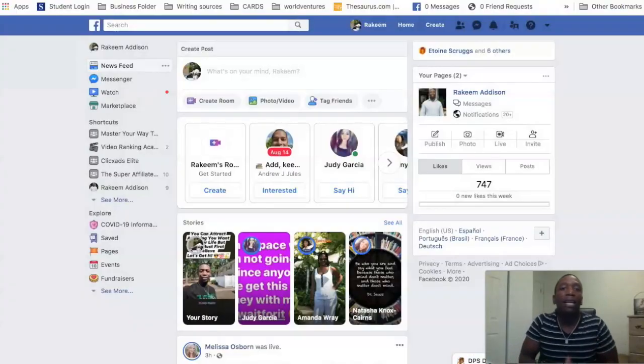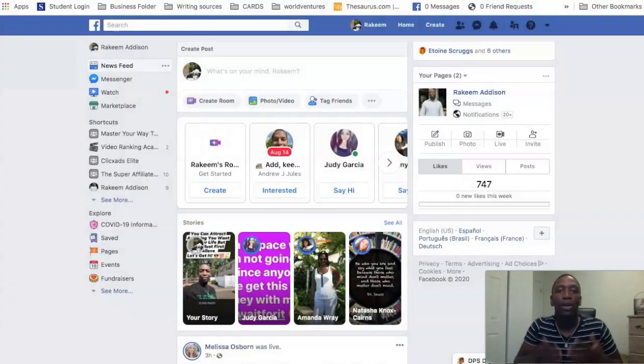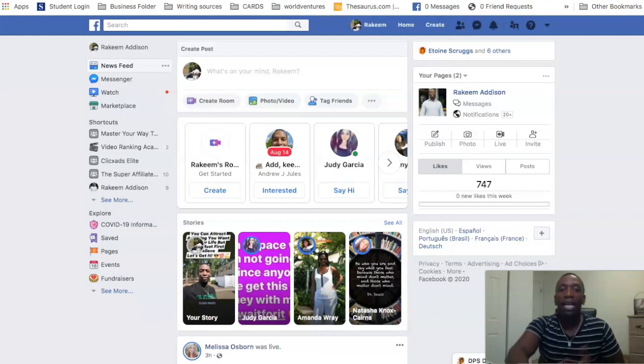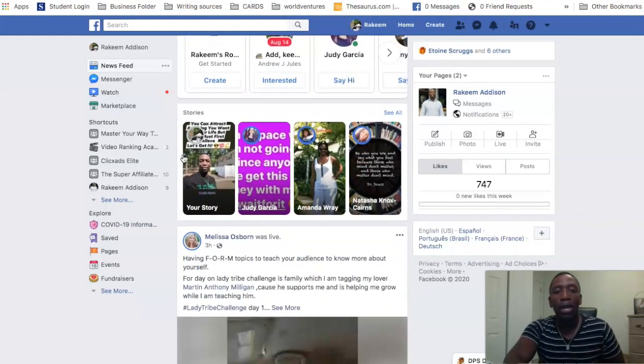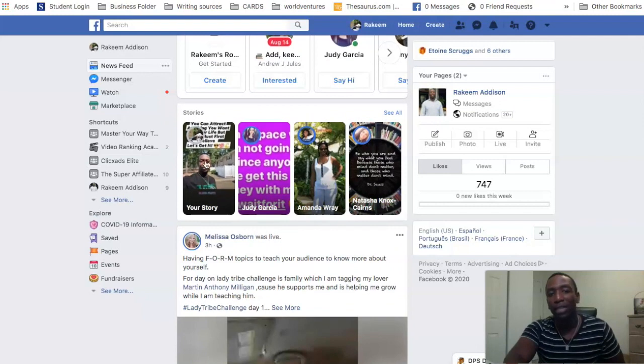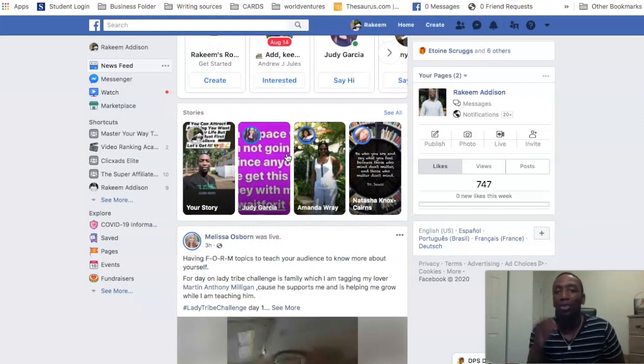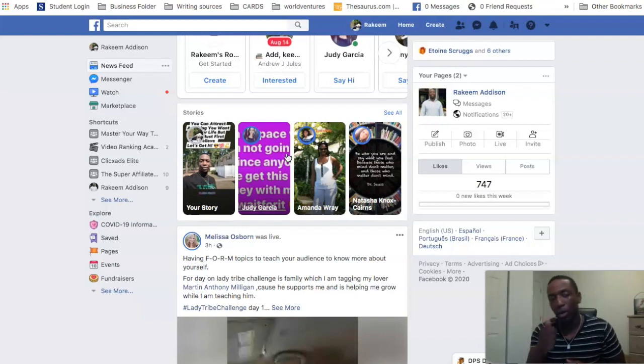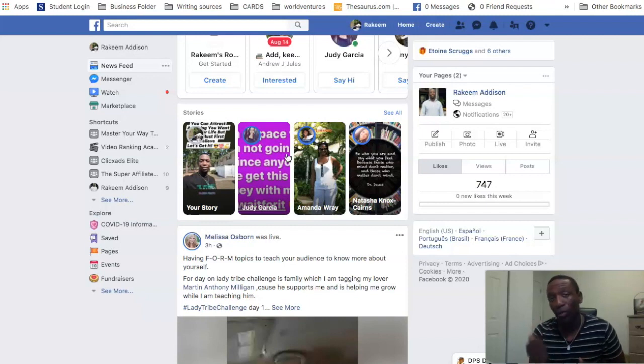Alright so now that my camera is minimized, you can see that we are on the Facebook platform. And as we already know, this would be the story section on the desktop. A little bit later in the video I'll show you on my mobile device how it will look on story.